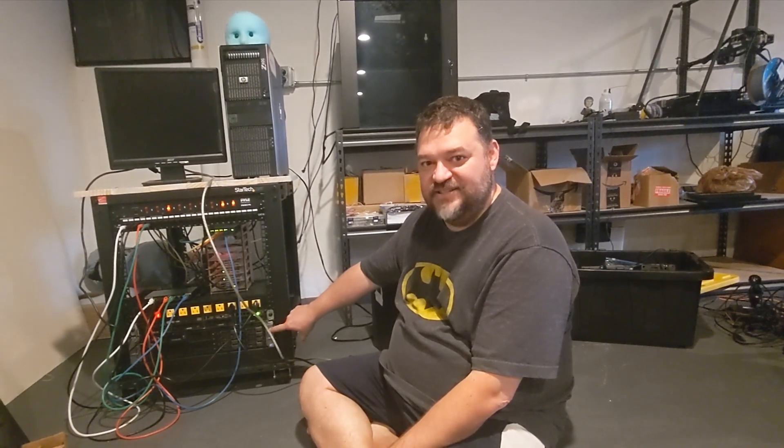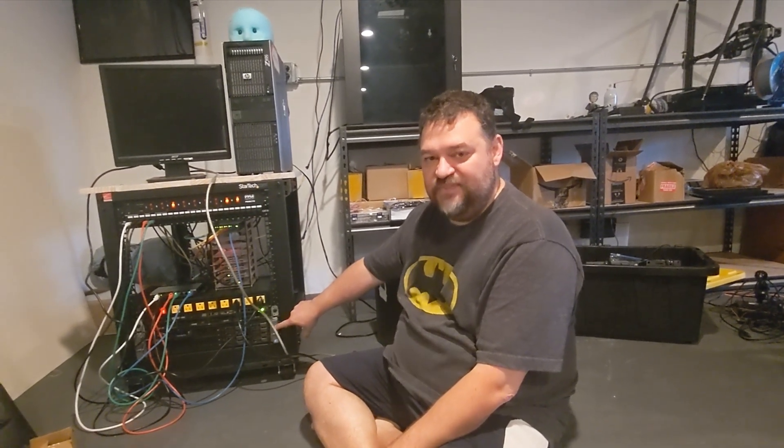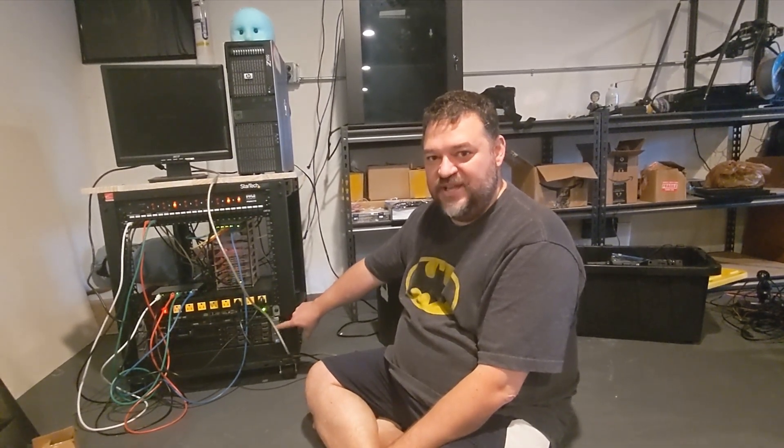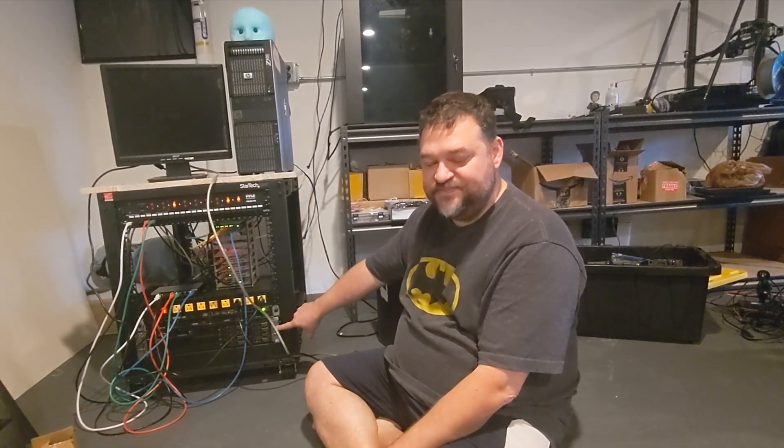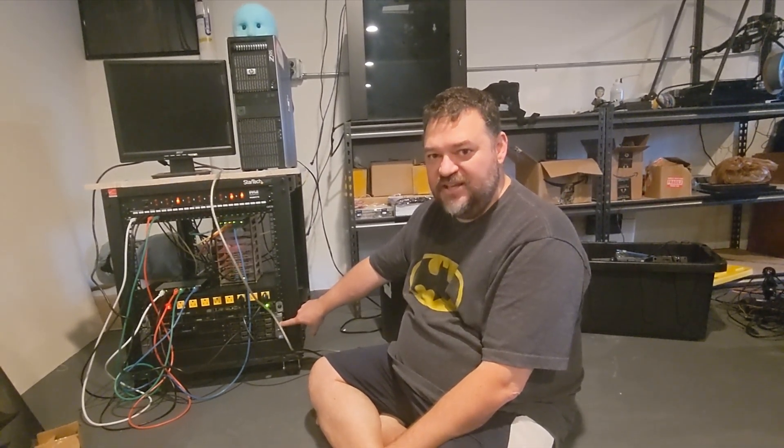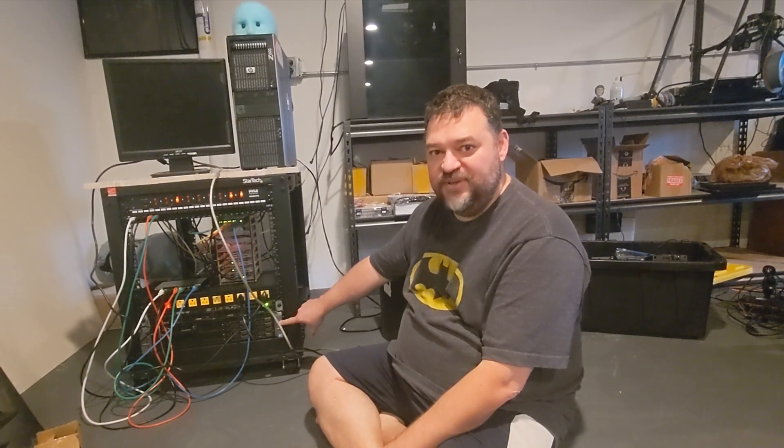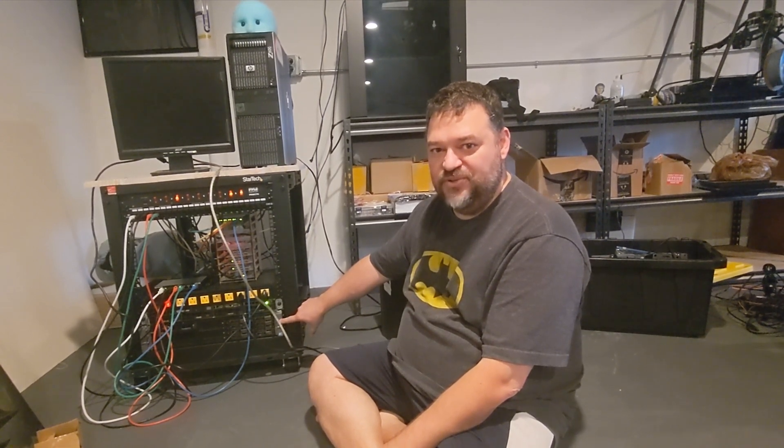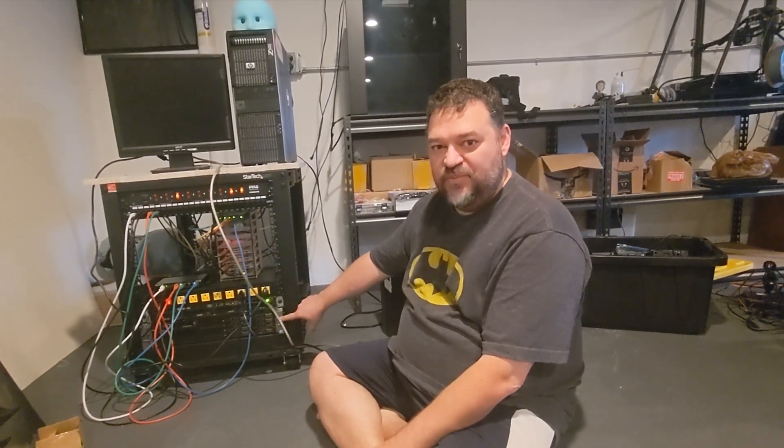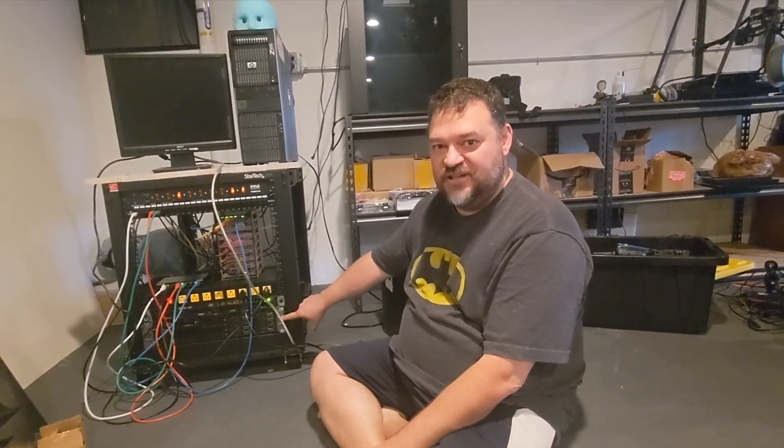Alright, so I got this R710 computer right here. It's a Dell. It has 96GB RAM and a 2 Xeon processor in it. And I bought it because I wanted to run Proxmox and do some virtualization.